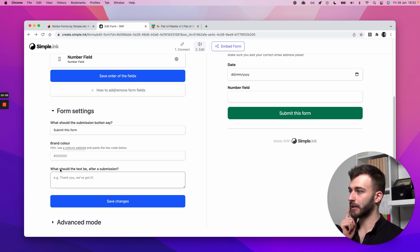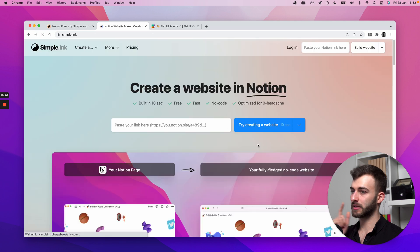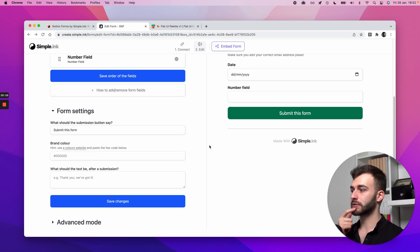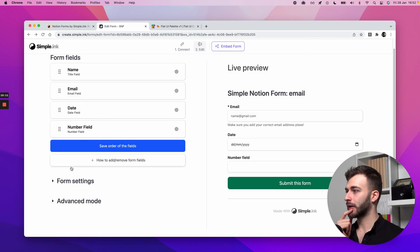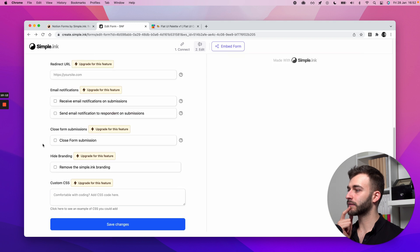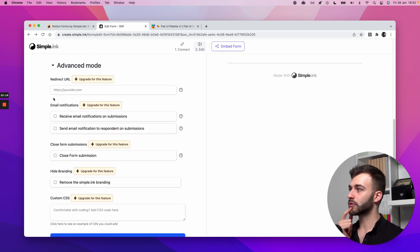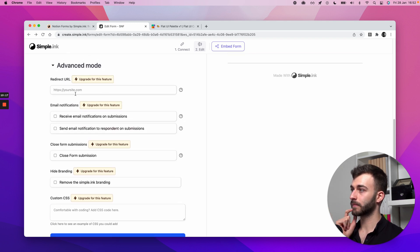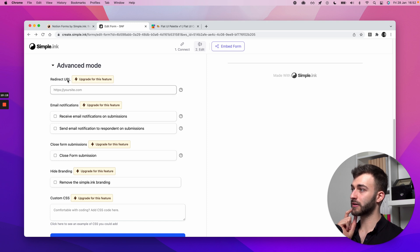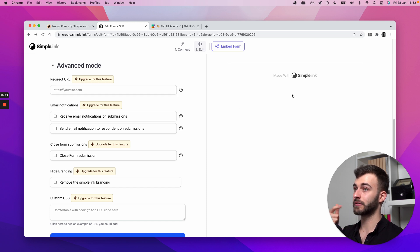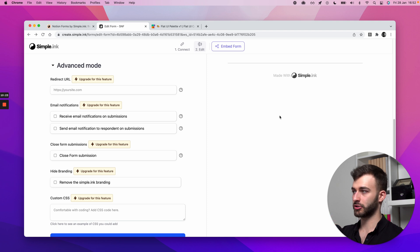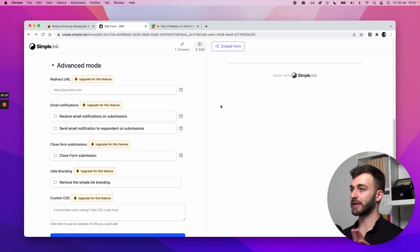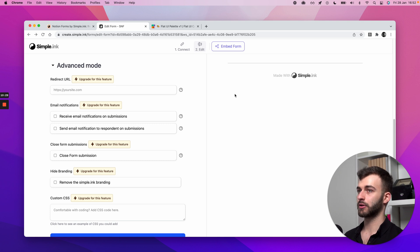And that was just a quick example of how to use brand color. Again, you can change the text that comes up after a submission. So once the user fills that in. In advanced mode, we require a paid subscription for some of the features. But you can redirect people to a URL. So once they finish, you can send them to a special page or maybe even your homepage. Maybe you just don't want them to see the thank you page that we added as part of Simple Notion Forms.